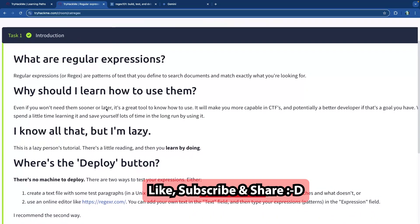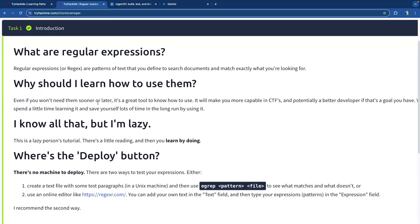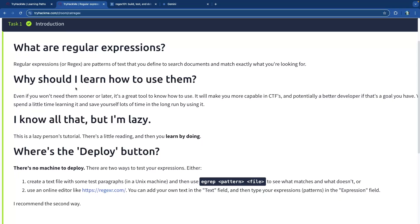Now let's talk about regular expressions. Regex is the common term, and 're' is the Python library you'll use if you choose Python — a very easy and powerful language. Regular expressions are patterns of text that you define to search documents and match exactly what you're looking for. You'll use regex to search for patterns, not literal words or phrases.